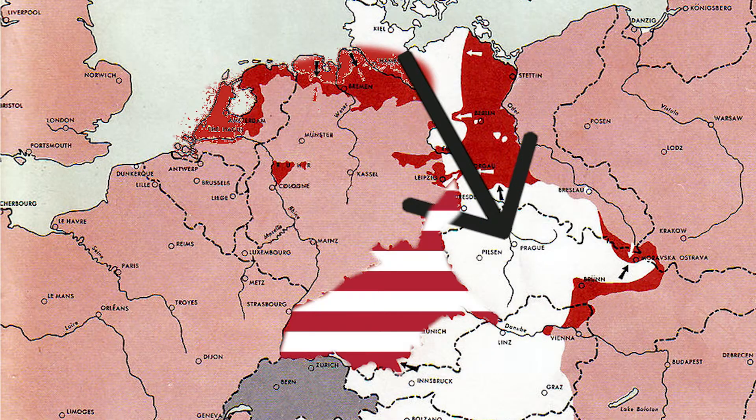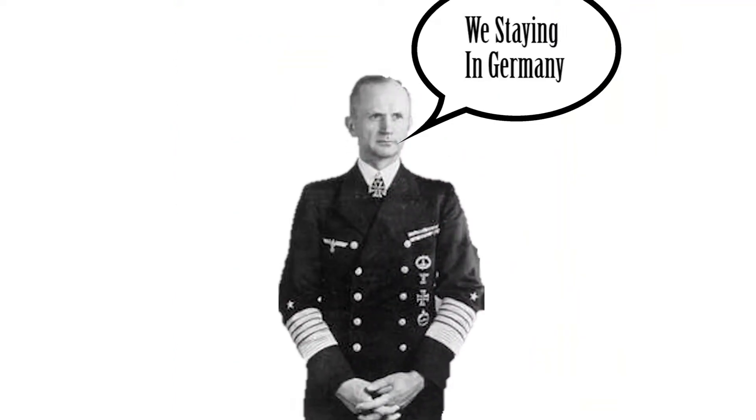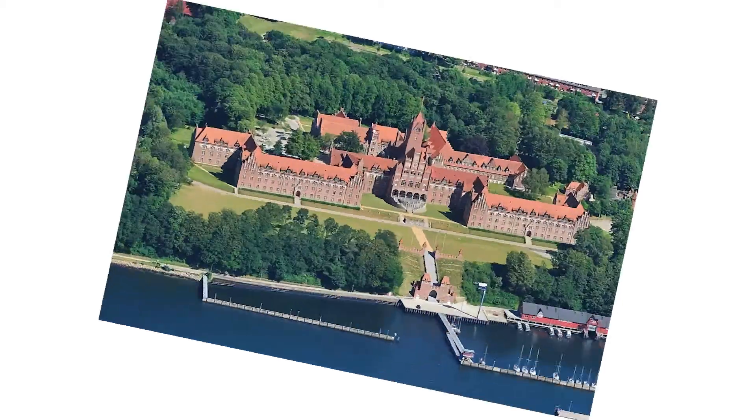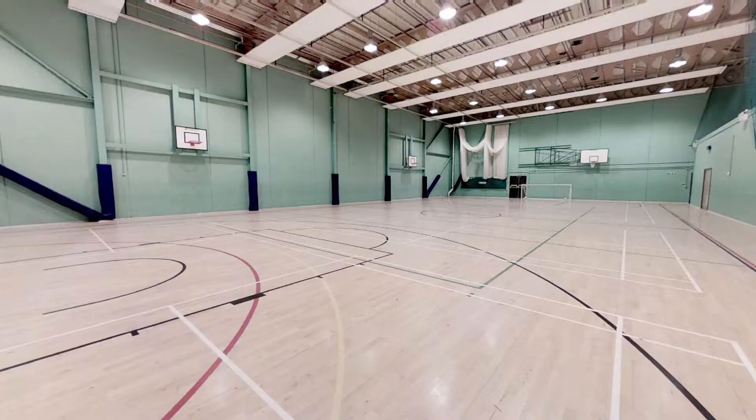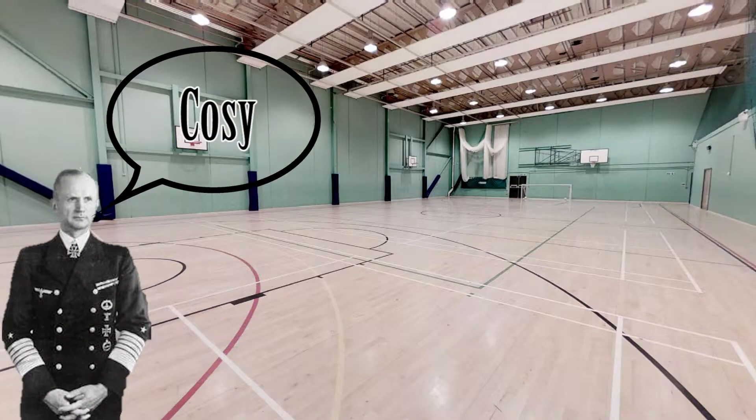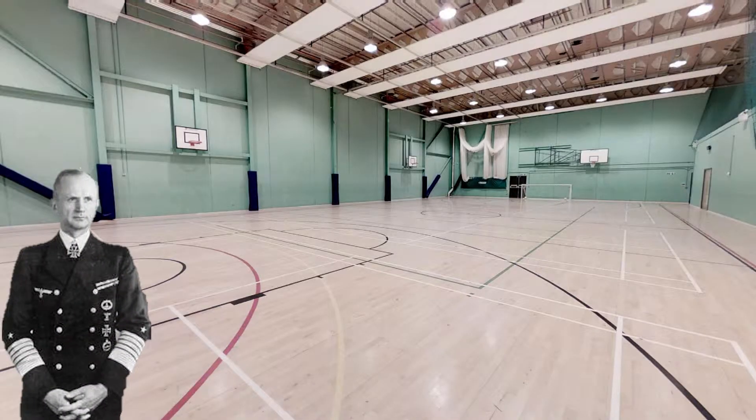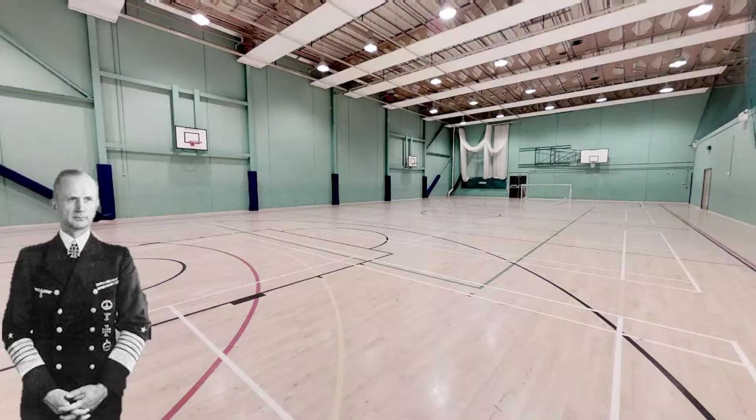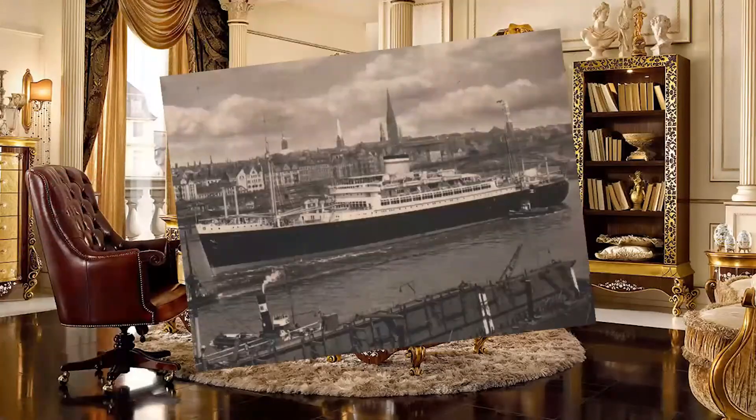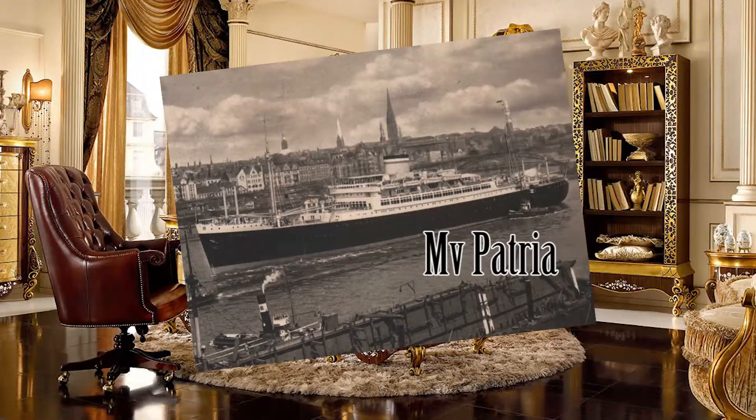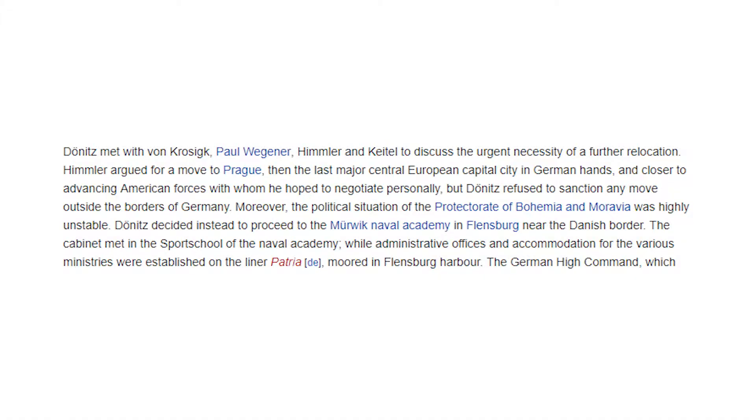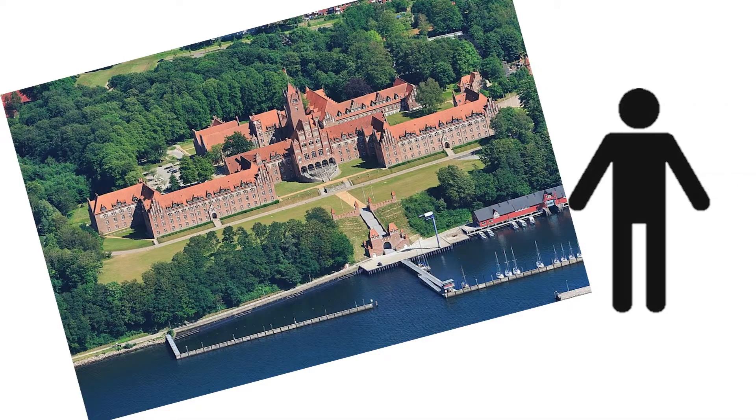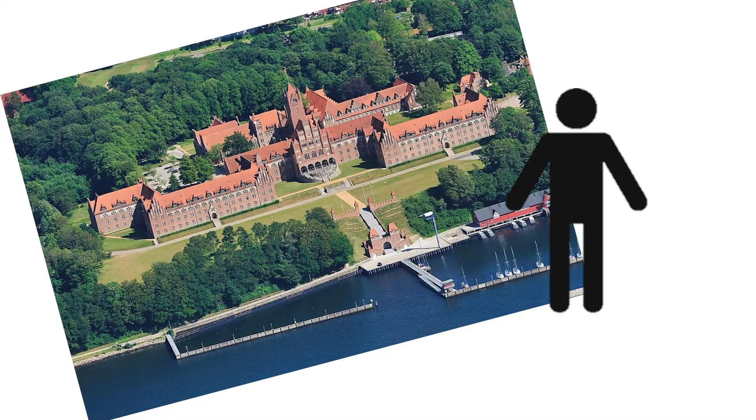First, the cabinet wanted to go to Prague to get closer to and negotiate with the Americans, but then Donitz was like, nah, we're staying in Germany. So eventually they agreed on the obvious choice: a fucking naval academy.